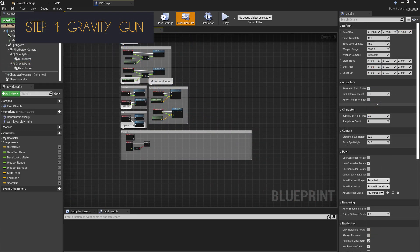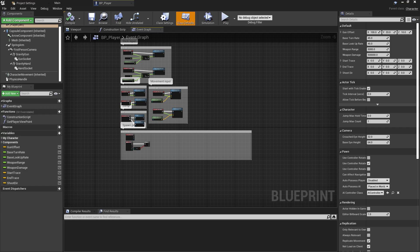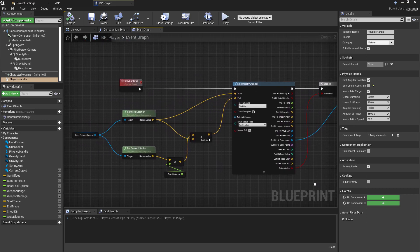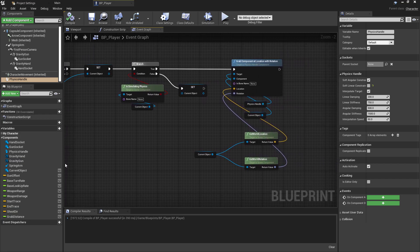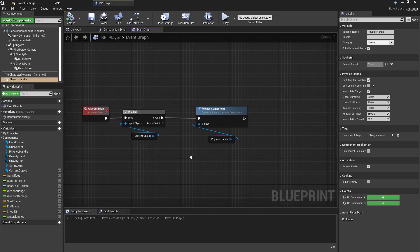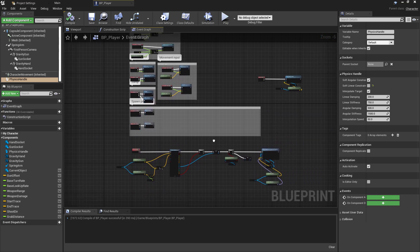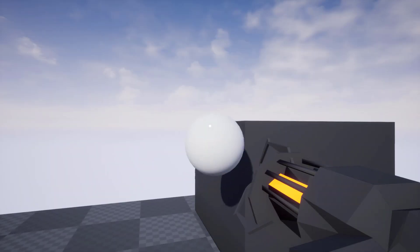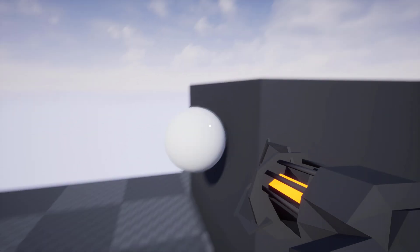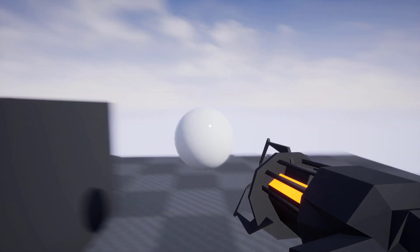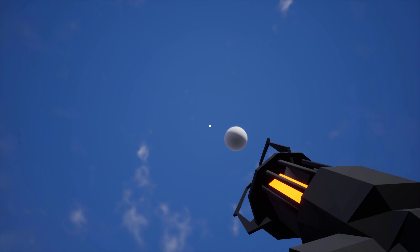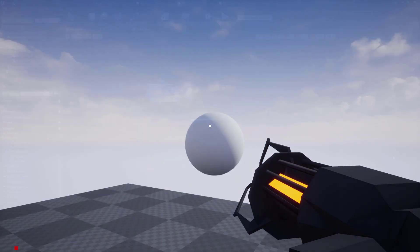For the gravity grab functionality, I started by borrowing a little bit from the Zelda Breath of the Wild Magnesis Let's Create I made a few months ago. In that project, I found that the physics handle component worked perfectly for grabbing an object and having it follow the player. So I've added one to the player class, as well as a couple of empty scene components — one for the grav gun and one for the gloves — which will be the final target location when an object has been grabbed. I then implemented some basic grab and drop logic for the gravity gun directly into the player class event graph to replicate the stiff gravity hold from the Half-Life games.